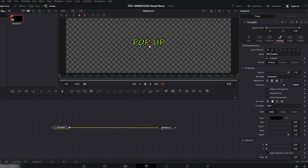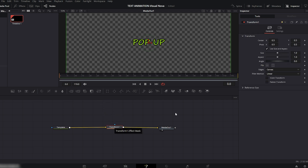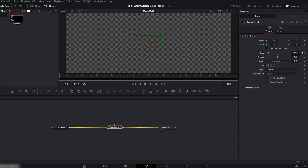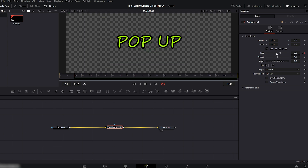Now to create the pop-up animation, let's add a Transform node. Go to the right side and in the Transform settings reduce the size. Now add a keyframe here, move the playhead to around 10 frames, and increase the size to something like this. Now play it and see.